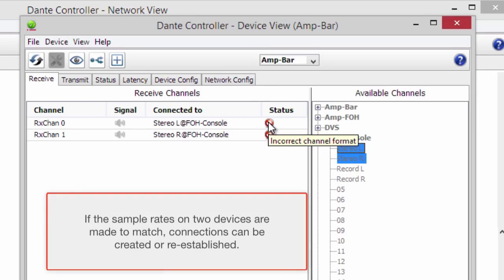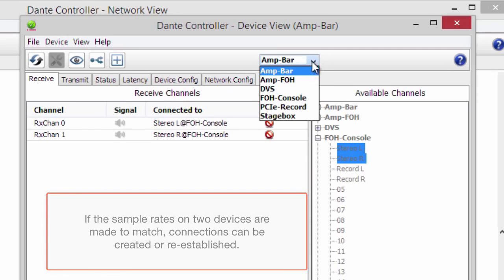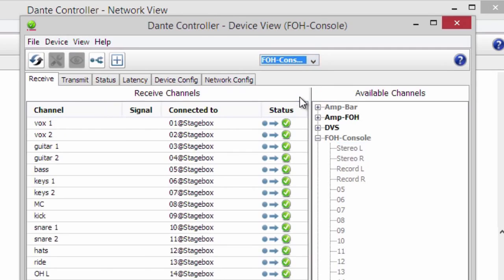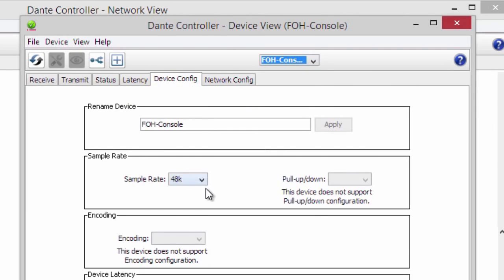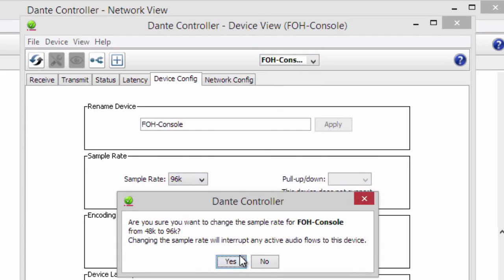If sample rates on two devices are made to match, connections can be created or re-established. We'll now do that on this device, changing the sample rate to 96 kHz.